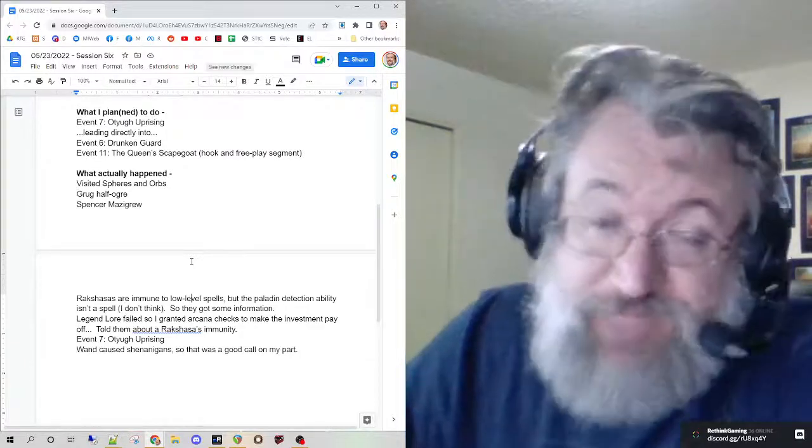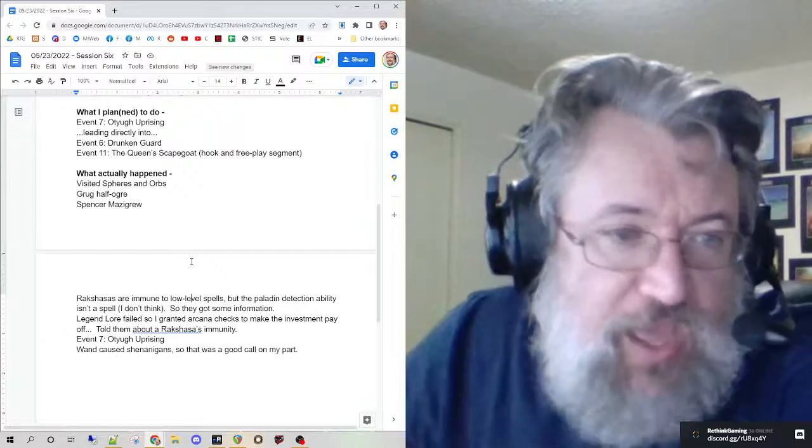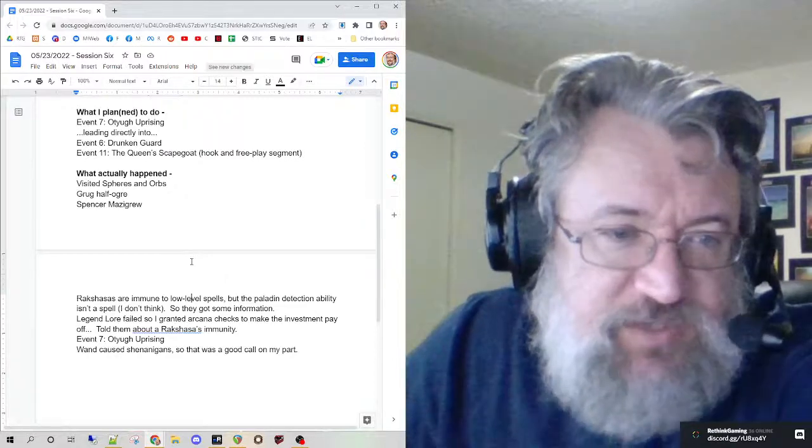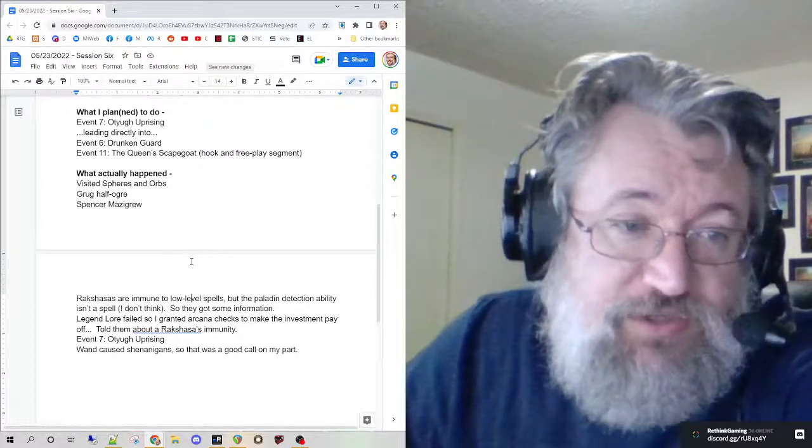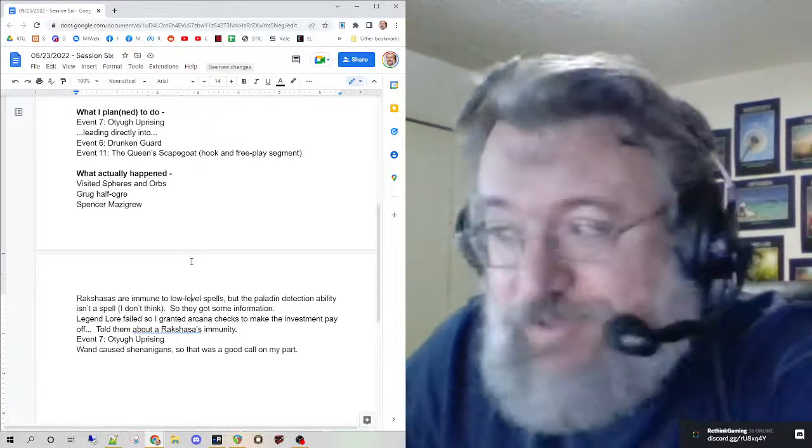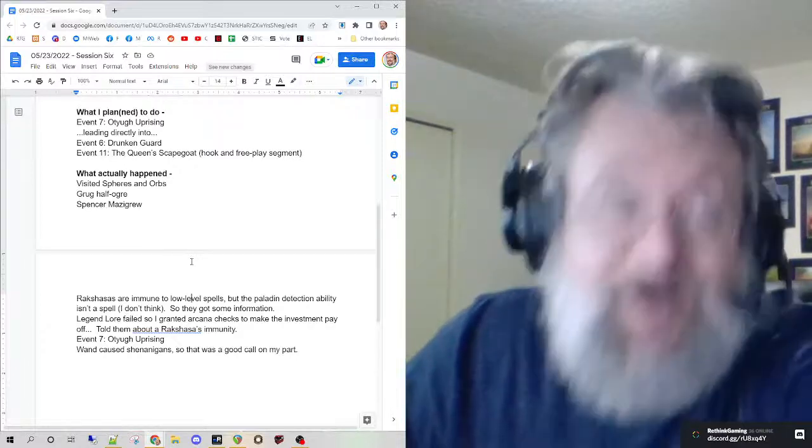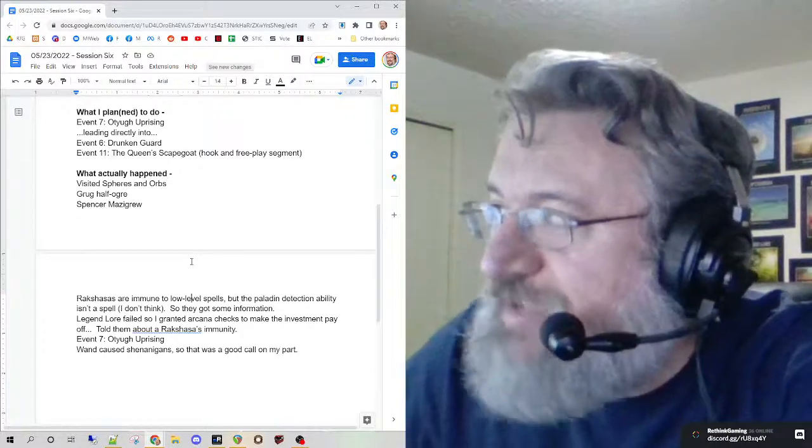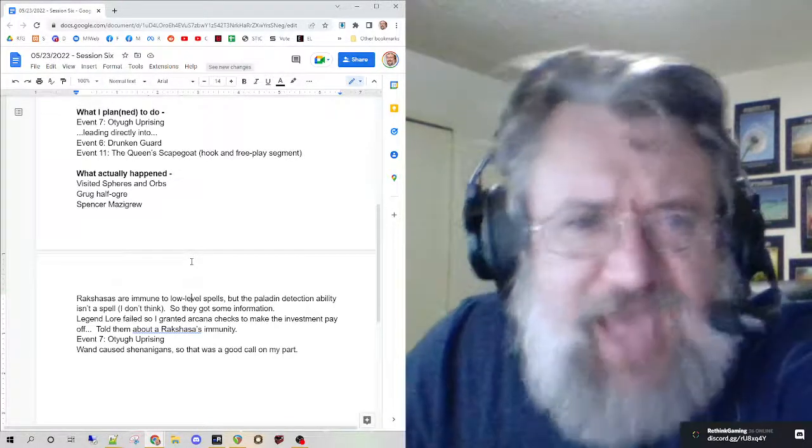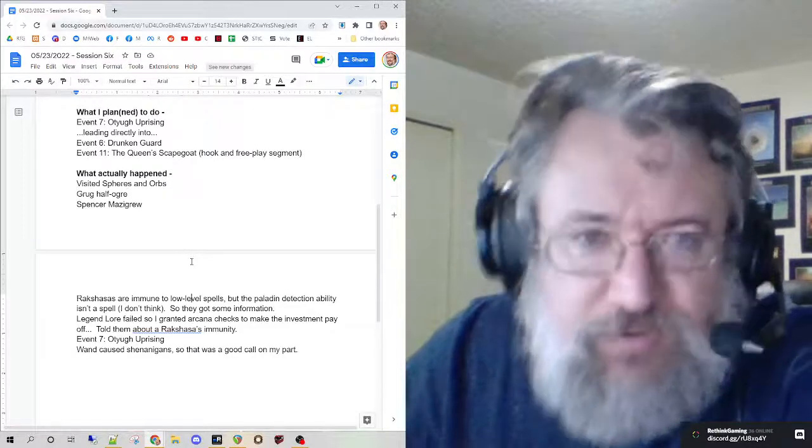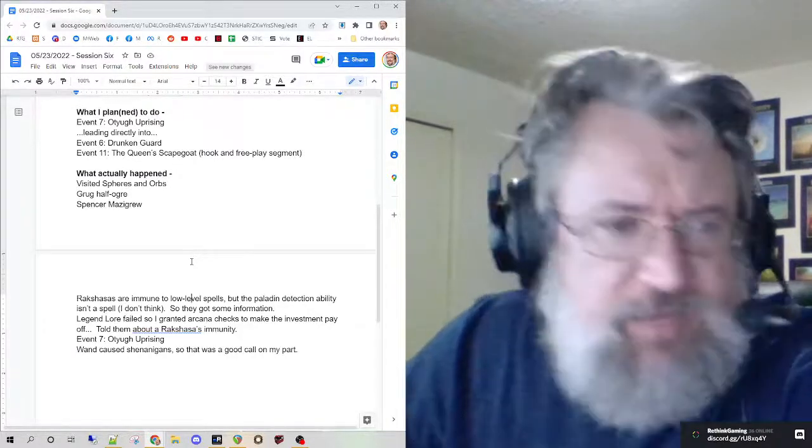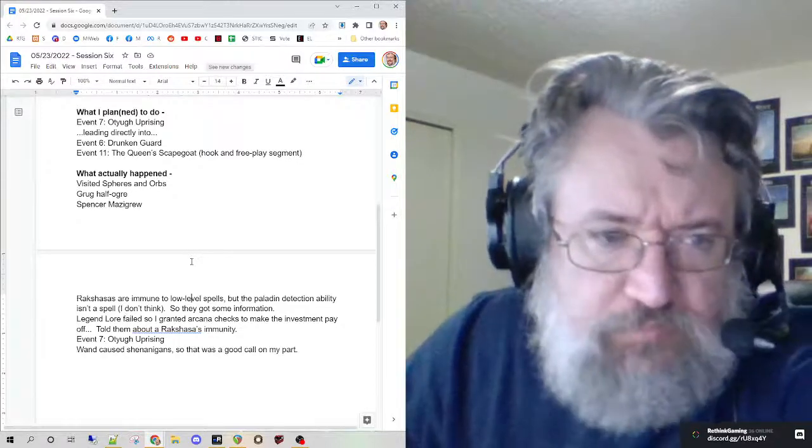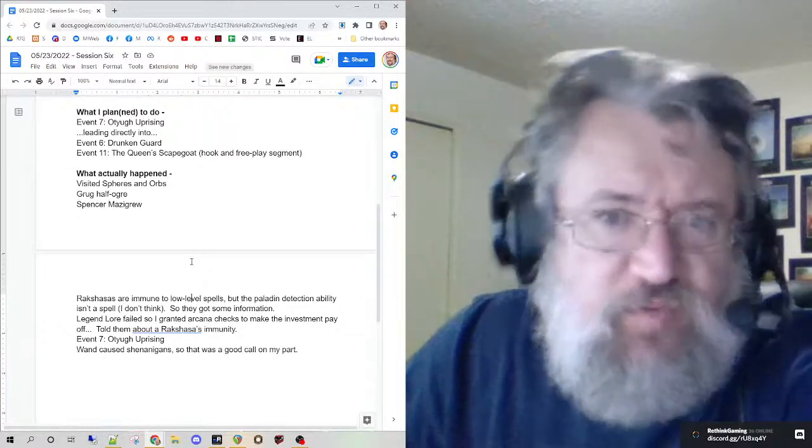I pulled Spheres and Orbs out of Fantasy Name Generator. I made up Spencer Mezekrew and Greg the Half-Ogre on the spot. The robbery and stuff - none of this is in book, but I wanted to add to the 'city in chaos' feel. I thought that scene played out reasonably well.